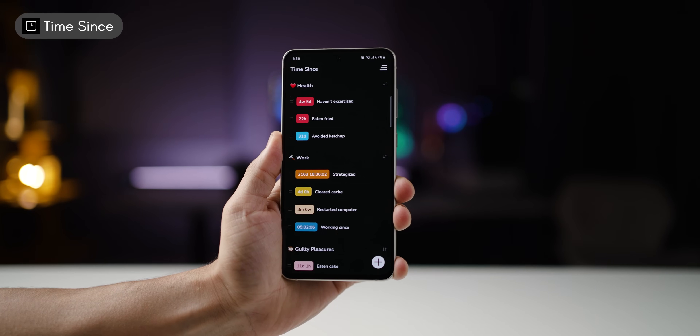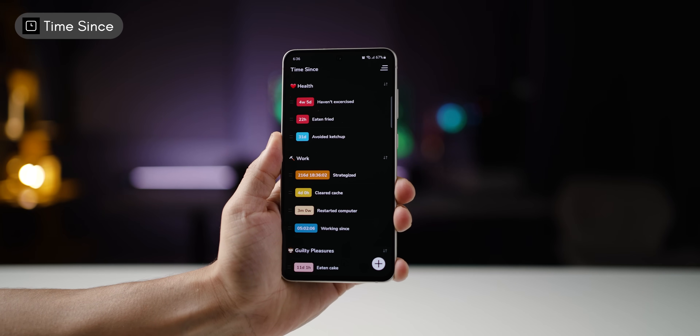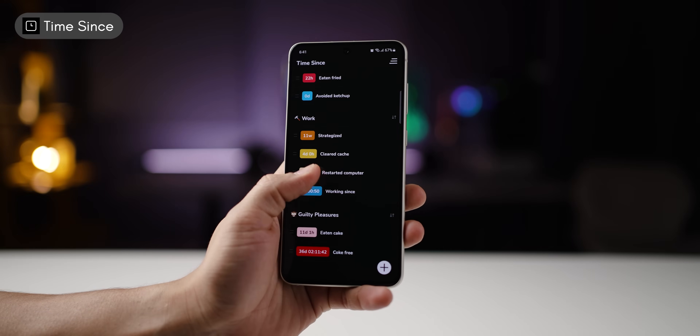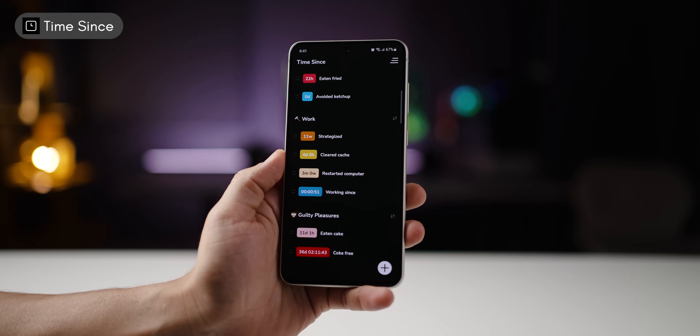This app, called Time Since, maintains how long it has been since you did something.